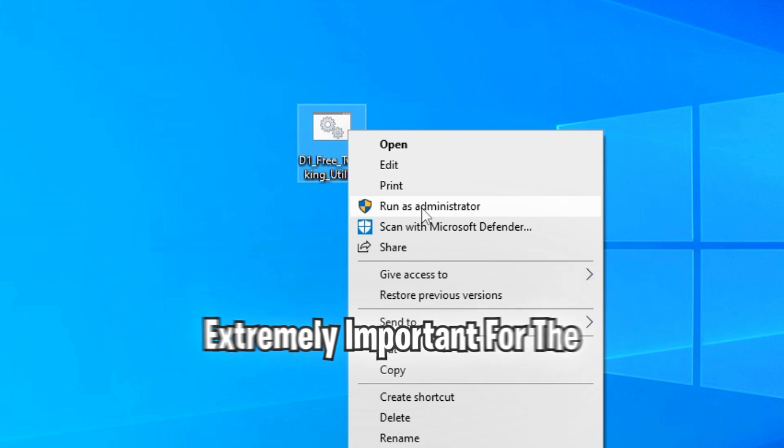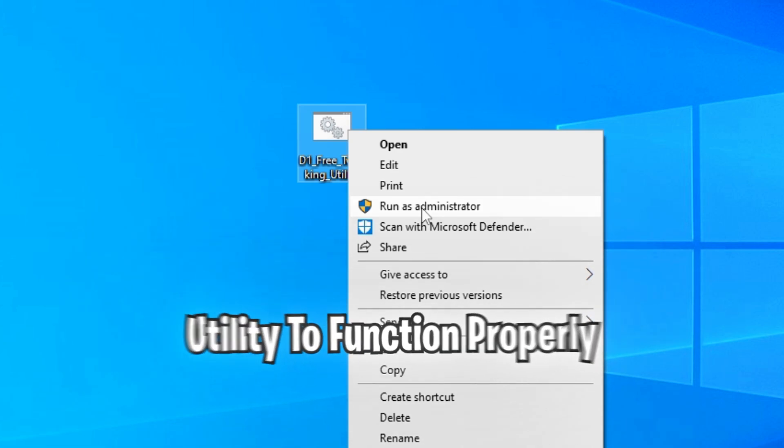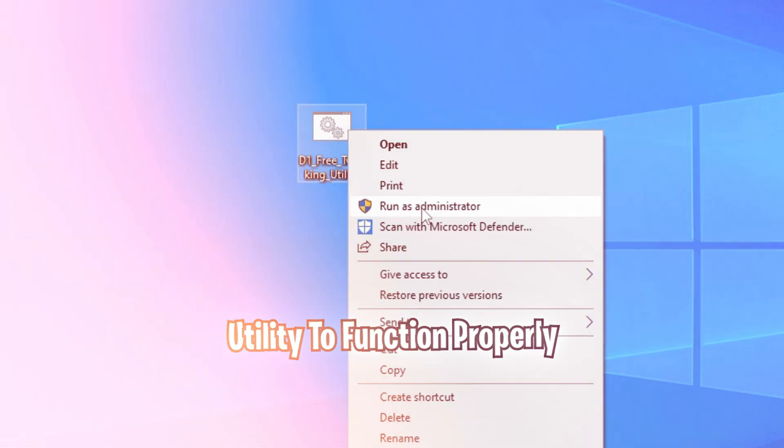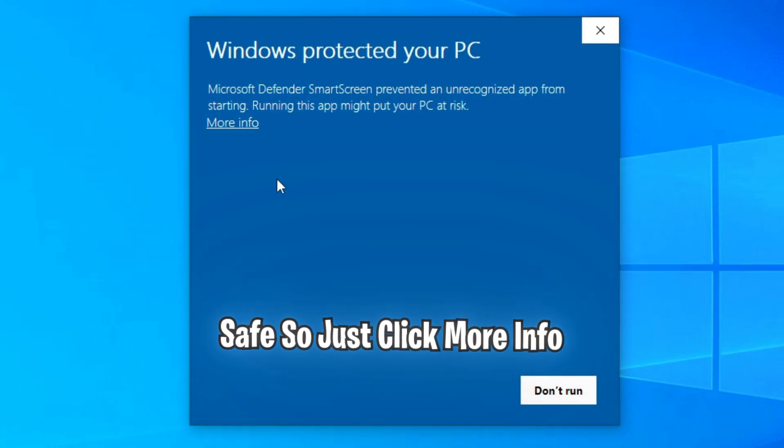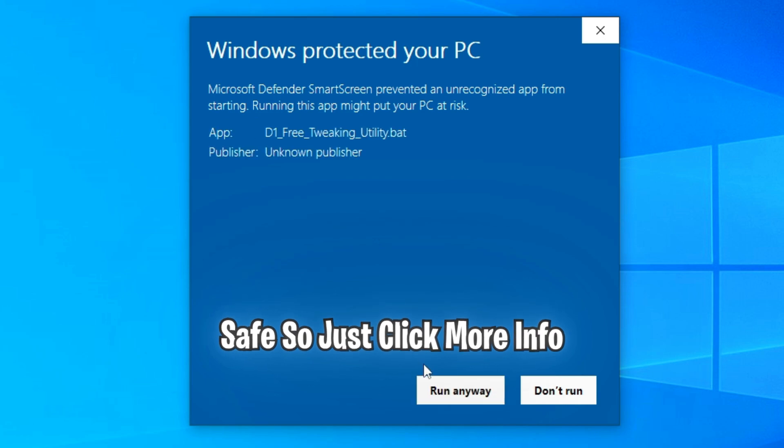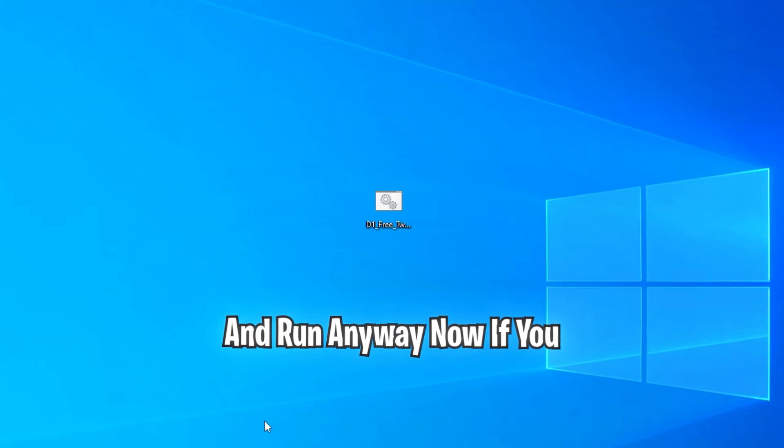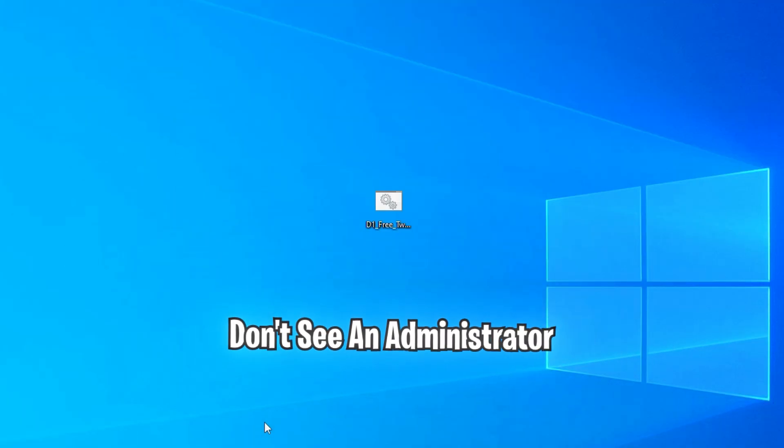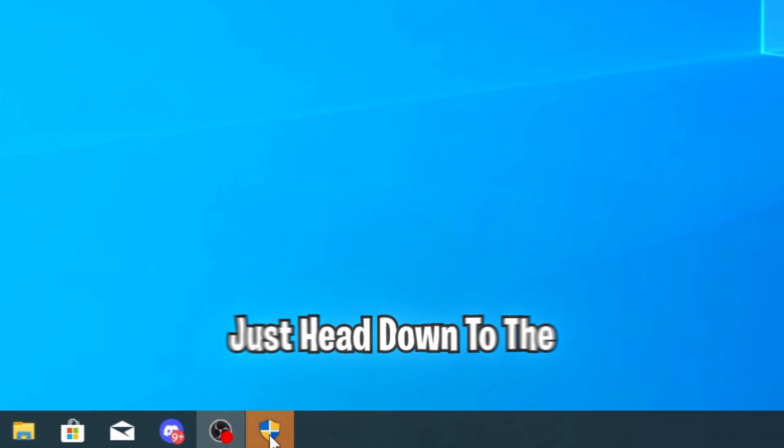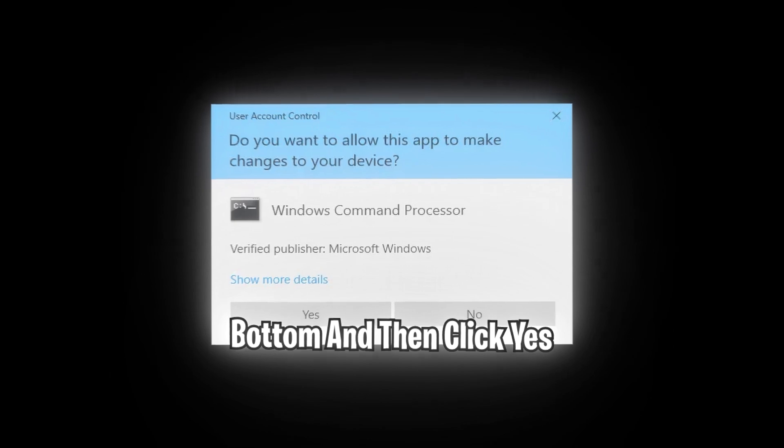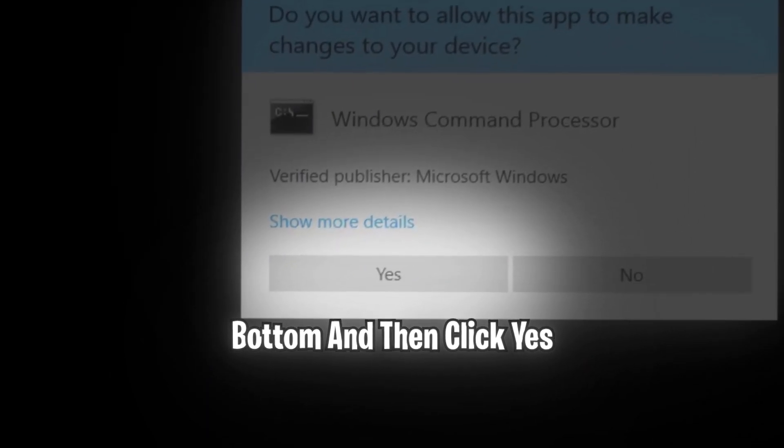This is extremely important for the utility to function properly. And once again, we can assure you that this utility is safe. So just click more info and run anyway. Now if you don't see an administrator pop up, make sure to just head down to the bottom and then click yes.